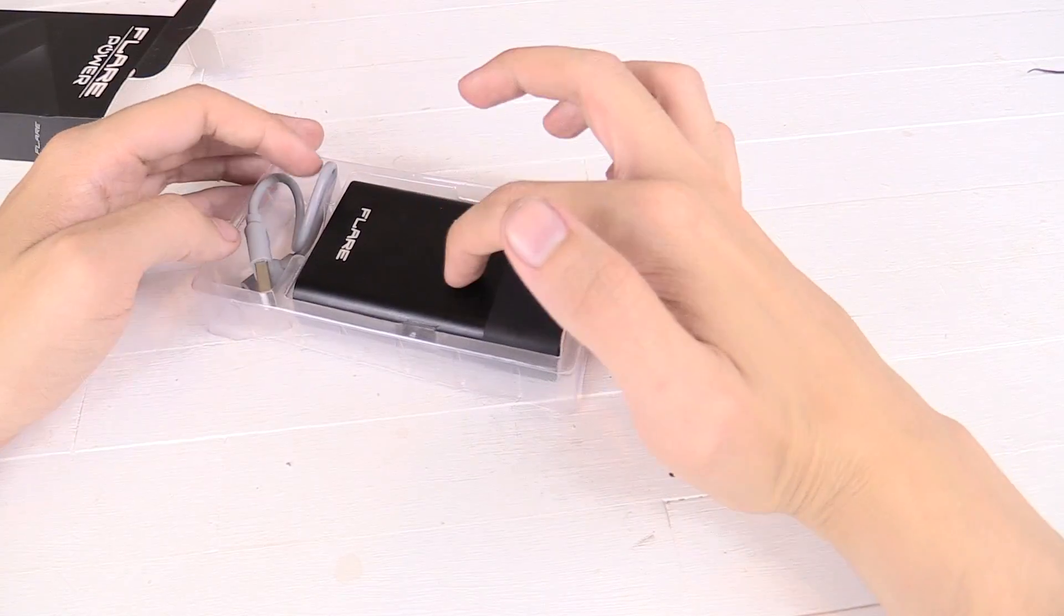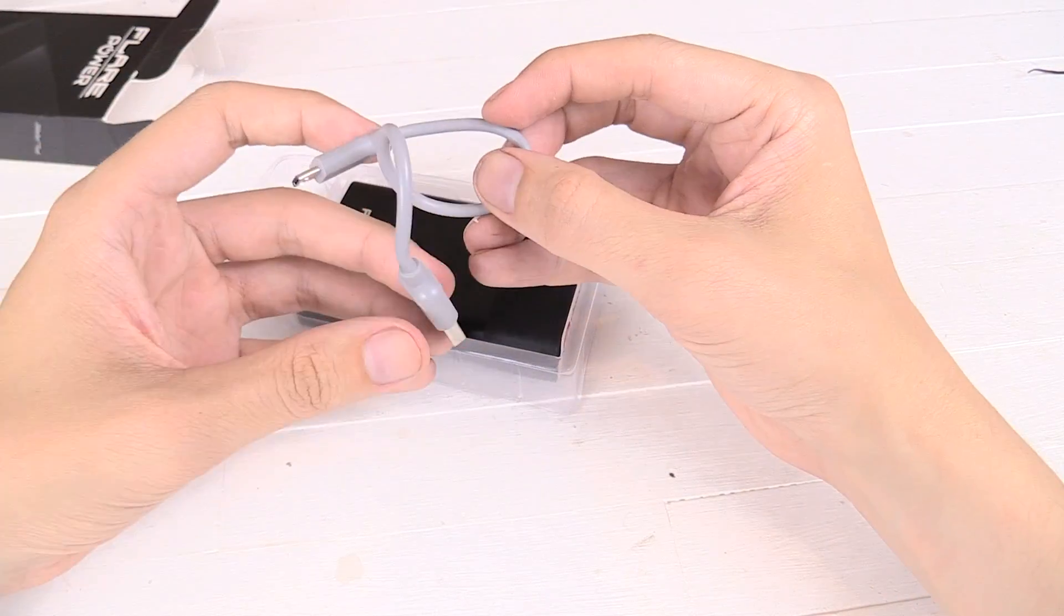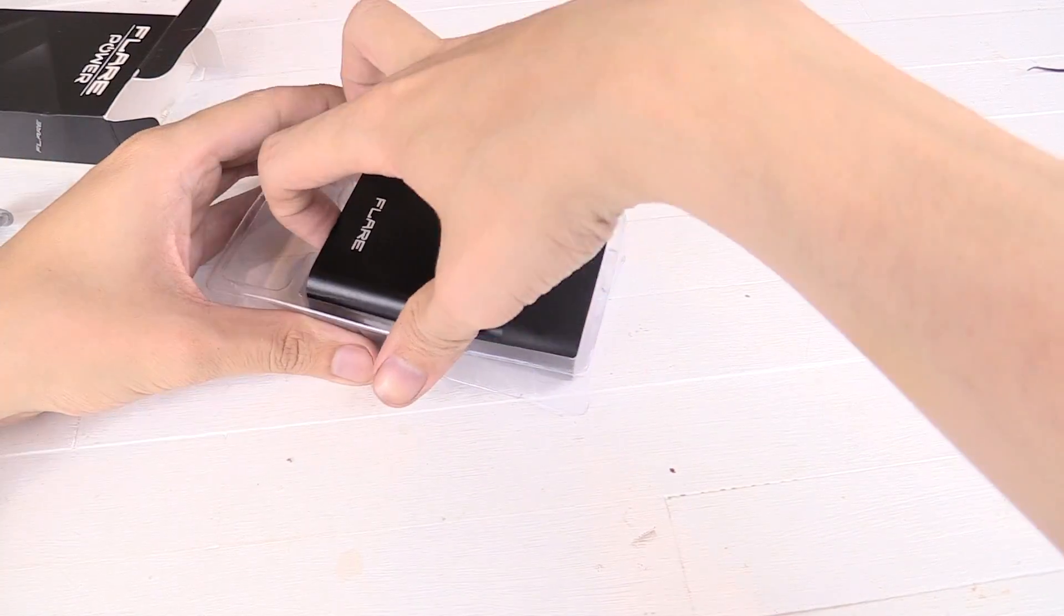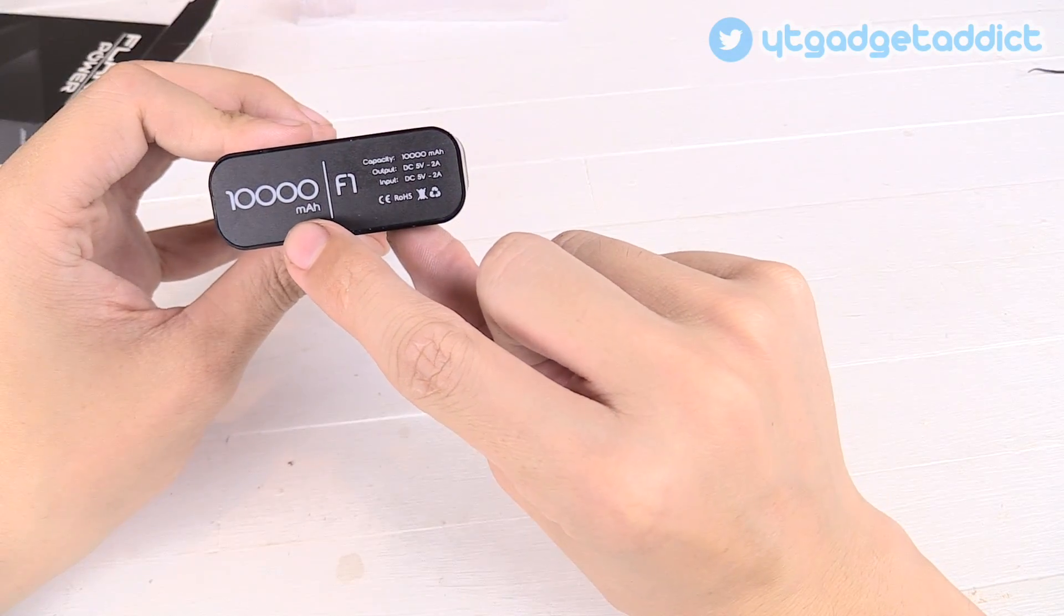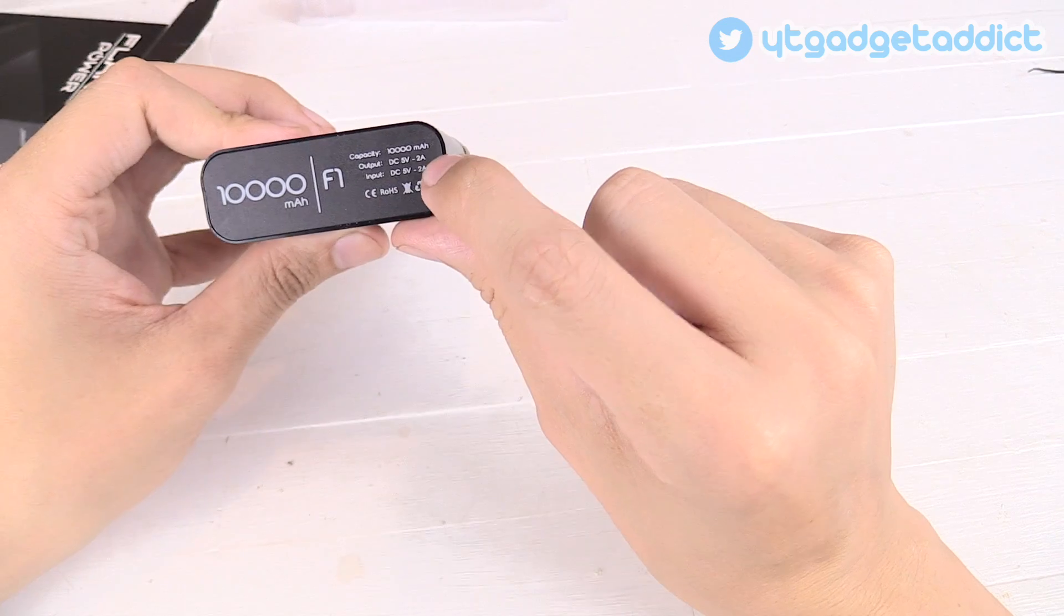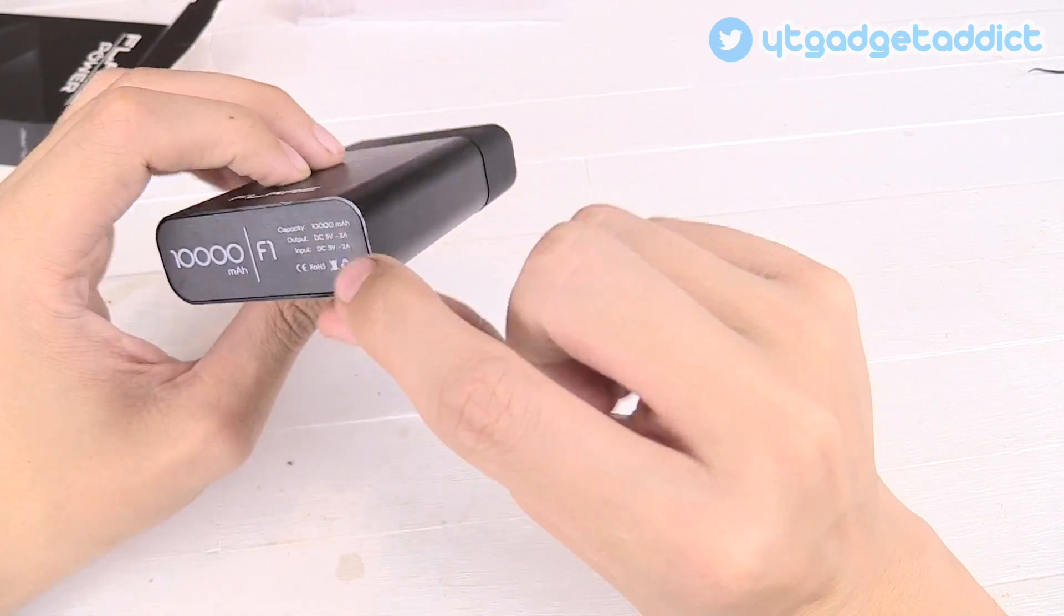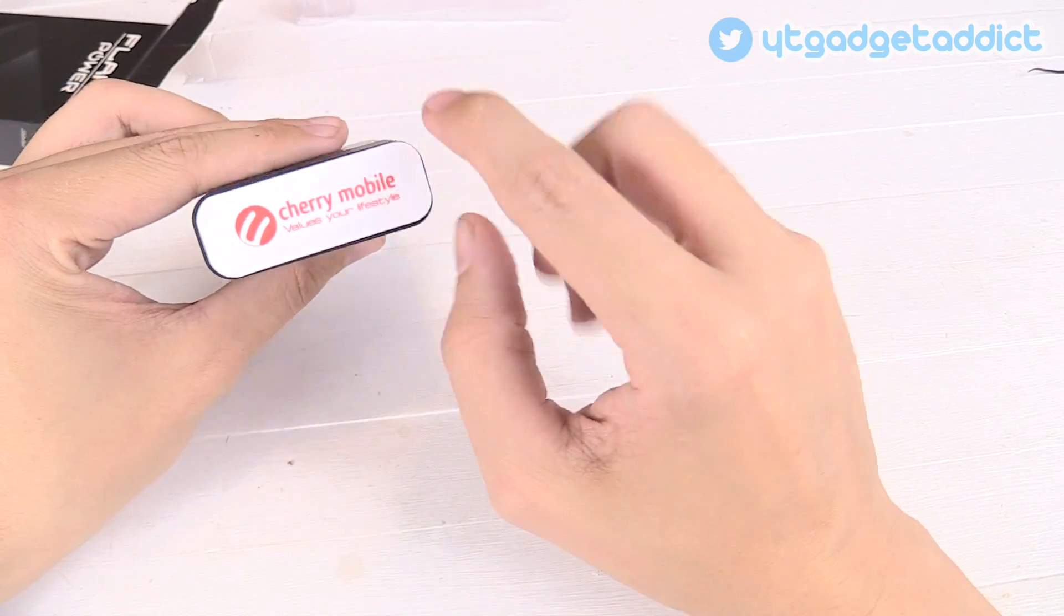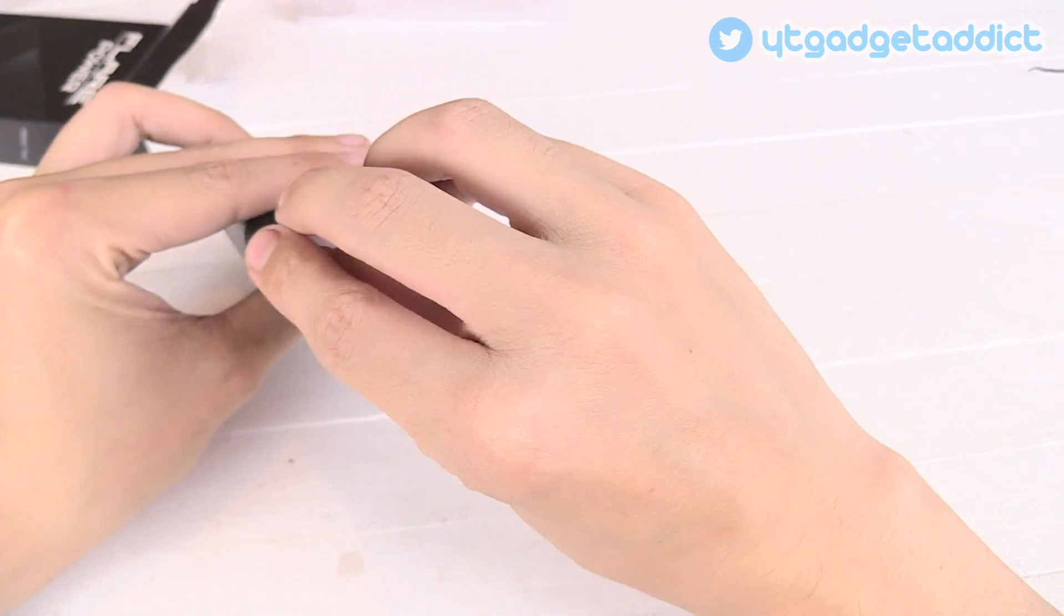Inside the box you get the power bank itself and a charge cable. Let's take a look at the power bank. On the bottom you'll see it says 10,000mAh, output 5V 2A, input 5V 2A, which means it should charge really quickly. And of course we've got the Cherry Mobile brand name on the top.